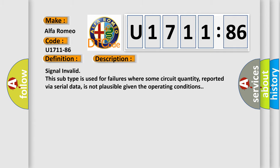And now this is a short description of this DTC code. Signal invalid. This subtype is used for failures where some circuit quantity, reported via serial data, is not plausible given the operating conditions.